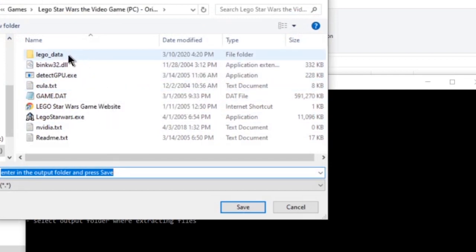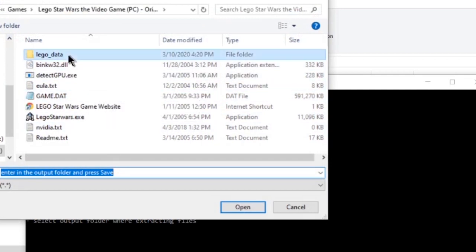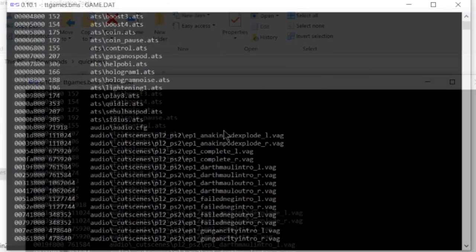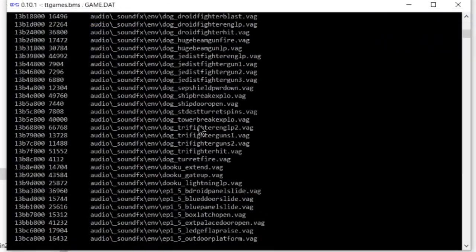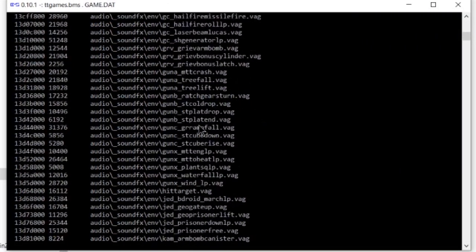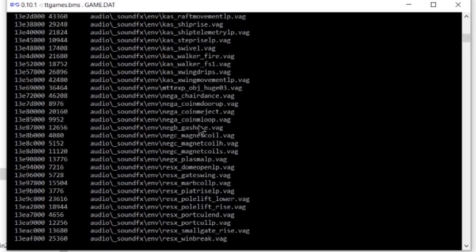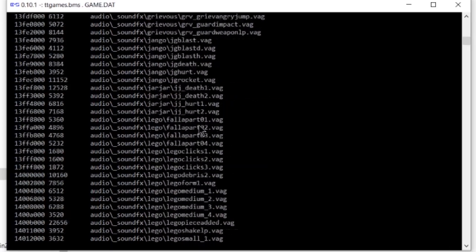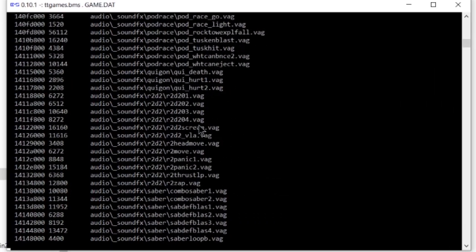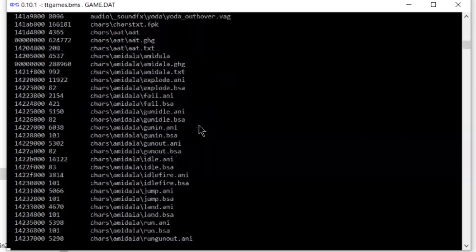Next, it's going to ask you where you want to extract it to. Just go to your lego_data folder and hit save. For the Xbox versions of these games, you will follow a similar process to extract the game data, but I won't cover that in this video.